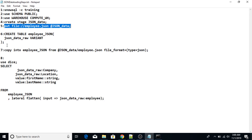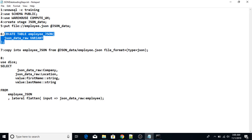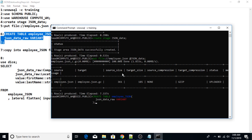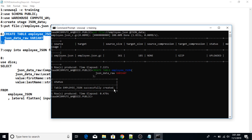Now I'm going to create a table. I'll use the 'create table' command: 'create table employee_json (json_data_raw VARIANT)'. Variant is the data type that can store any type of data, so in this column I can have any data type. I press enter and the table has been created.